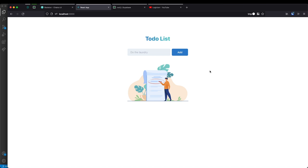That pretty much wraps up this course. I'm going to link the GitHub repository in the description of this video for the code used here. If you have any questions, put them in the comments and I'll do my best to help. Check out my other courses on Firebase on my YouTube channel. Thank you and see you again.